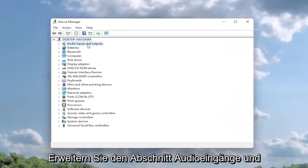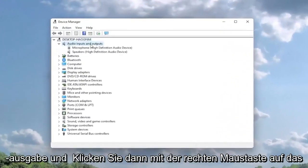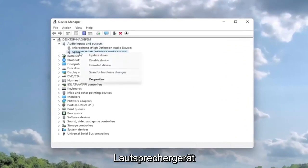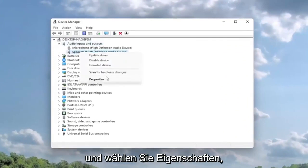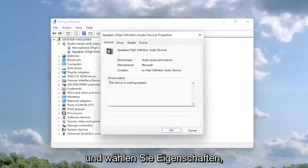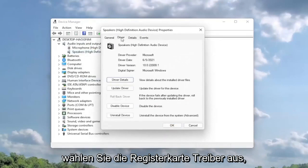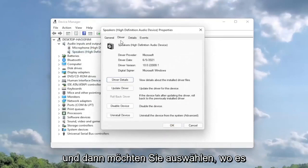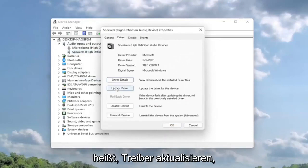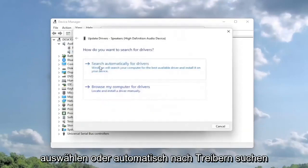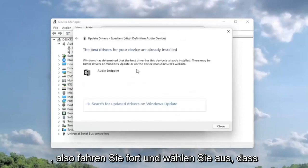Expand the audio inputs and output section and then right click on the speaker device and select properties. Select the driver tab and then you want to select update driver. Select search automatically for drivers. So go ahead and select that first.